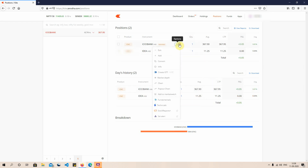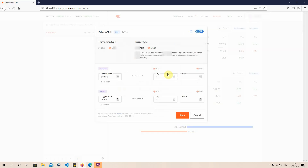The next important feature is the GTT order. GTT allows you to create an OCO — One Cancels Other — order. You put both a stop loss and a target price for a position. If the target price is achieved, the stop loss order is pulled from the market. If the stop loss is triggered, the target price order is pulled. This way you never have a hanging order — as soon as one trade executes, the other is cancelled automatically.